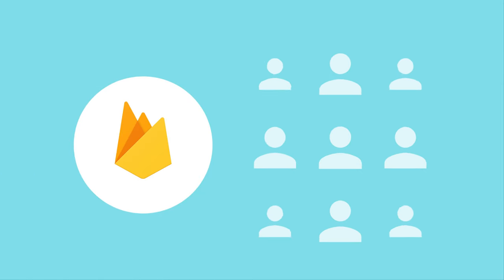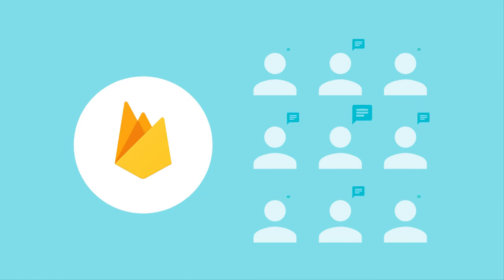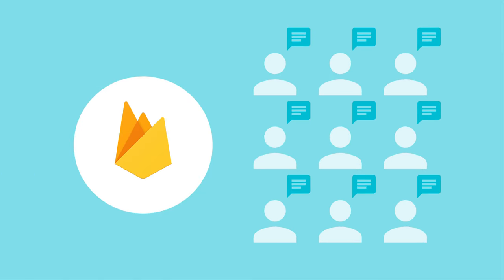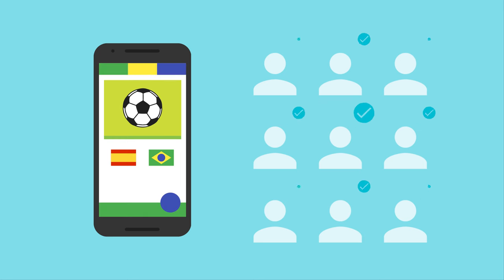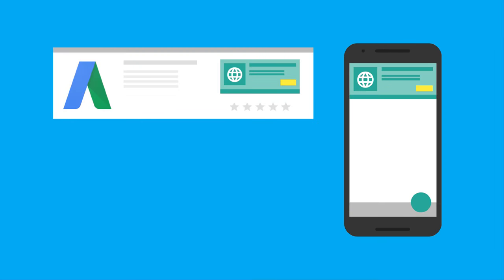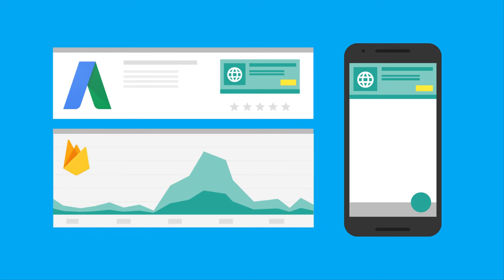Once your app has built up this audience, you can then send them notifications using Firebase Notifications, or you can modify their in-app experience using Firebase Remote Config, or you can target them through AdWords, Google's ad platform. And then, because that impact can be measured using Google Analytics, you can confirm you're getting the outcomes you expect.